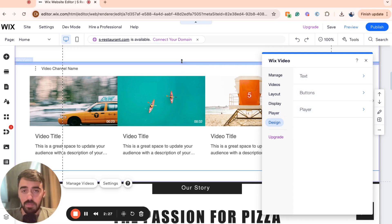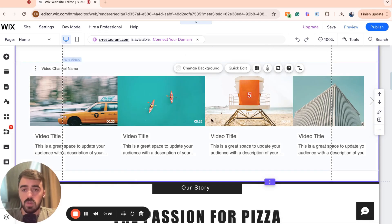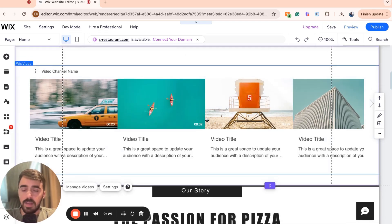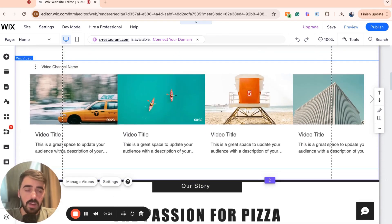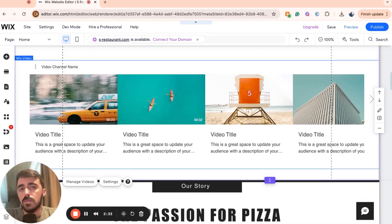And yeah, that's pretty much it. That's how to add a video slider in Wix. If you have any questions, please leave it down in the comments below and I'll do my best to help you out.